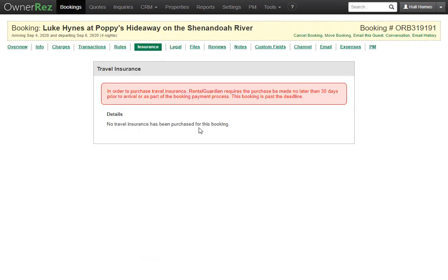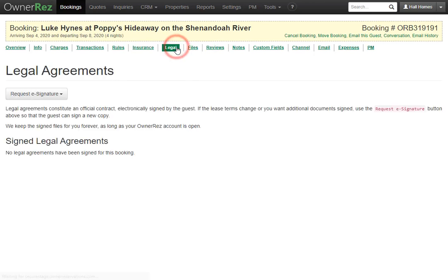Under the Insurance tab, you'll see any details and whether travel insurance has been purchased for this booking. There's also a reminder that travel insurance can only be purchased no later than 30 days prior to arrival.